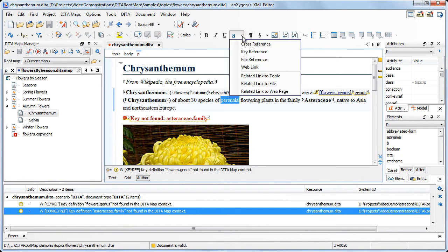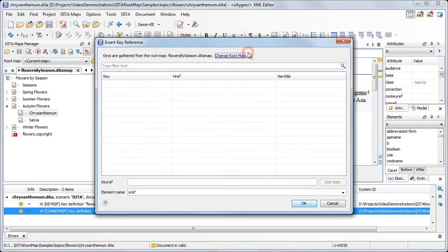Also, if we want to insert a key ref, we can see that Oxygen does not find any key definition. See that the key references table is empty.